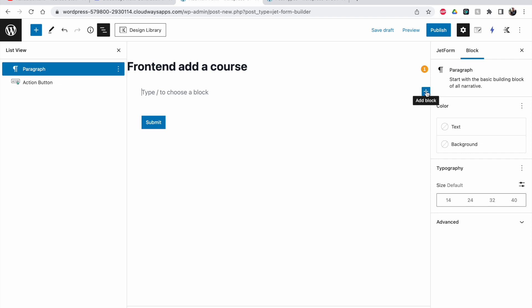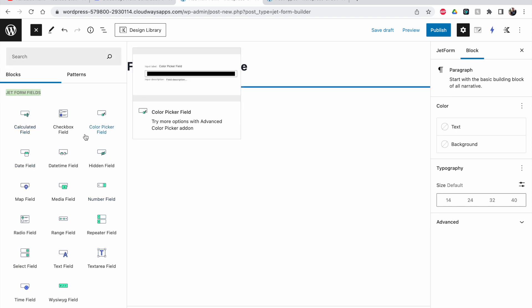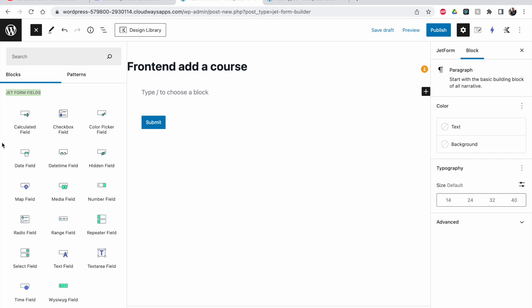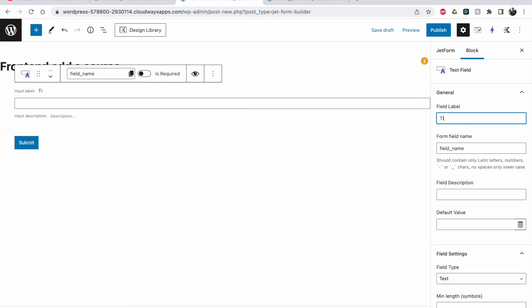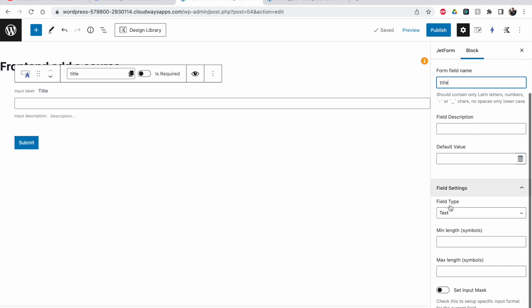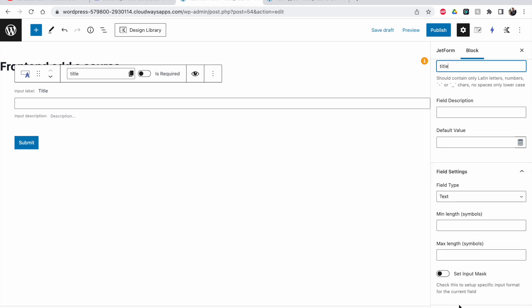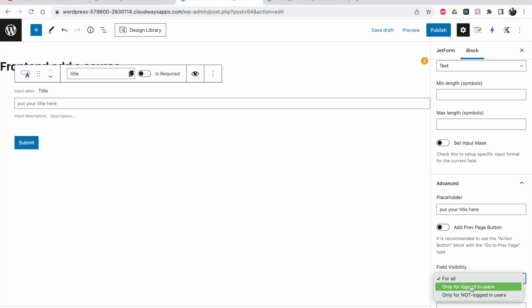I'll add my fields first. Click 'Insert Before' — if you're not sure and want to see all options, click the plus to browse all, and you'll have all the JetForm fields listed. The first thing I need is a normal text field. I'm going to call this 'Title' — it will be set as the title automatically. You can add a placeholder like 'Put your title here' to make it more obvious. You can see it displayed inside the field.